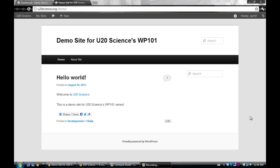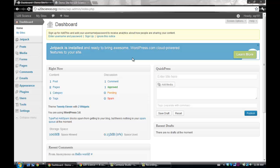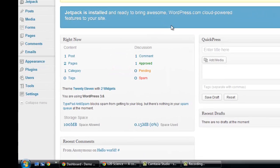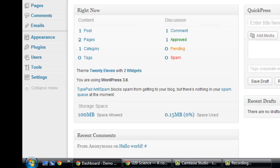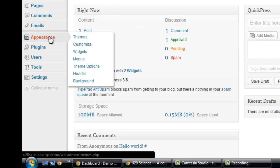First off, head over to your site's dashboard. There are two ways to edit your header. In the first method, you click the header button listed under the Appearance tab on the left sidebar.